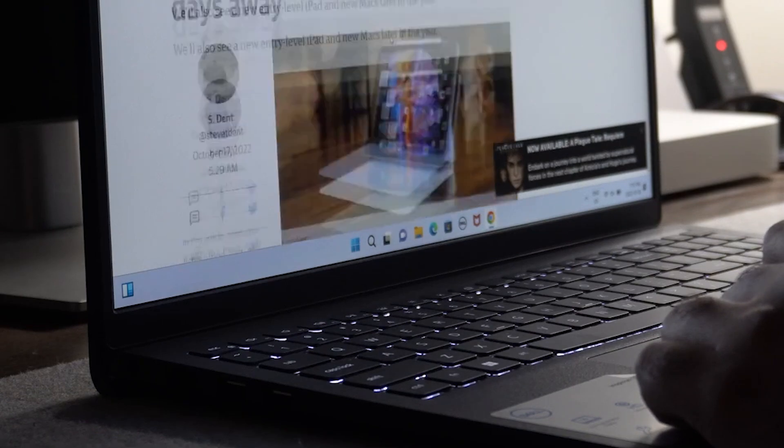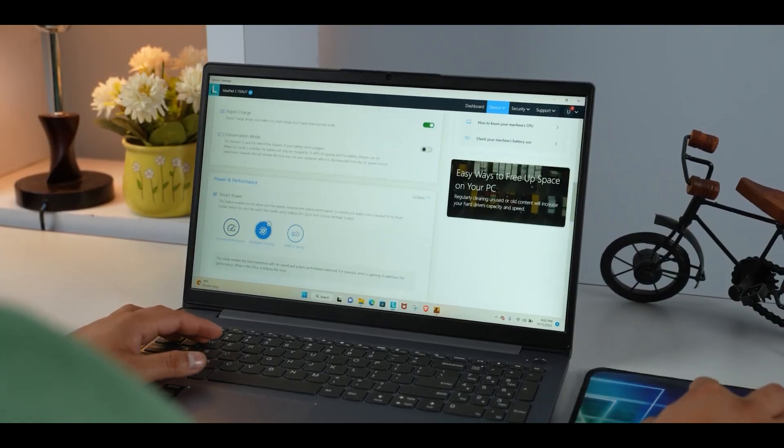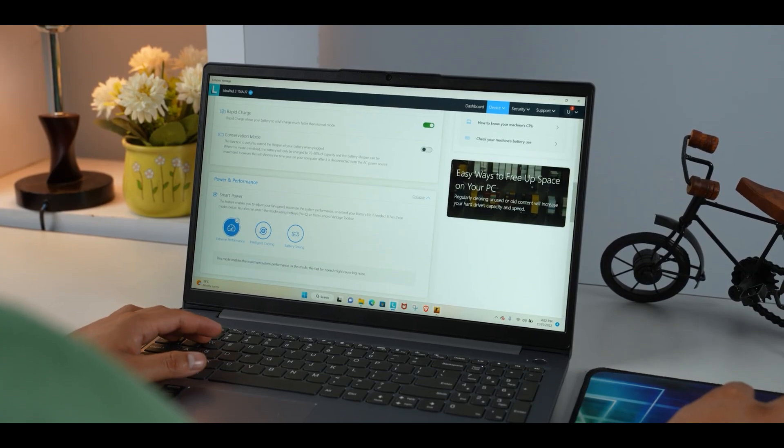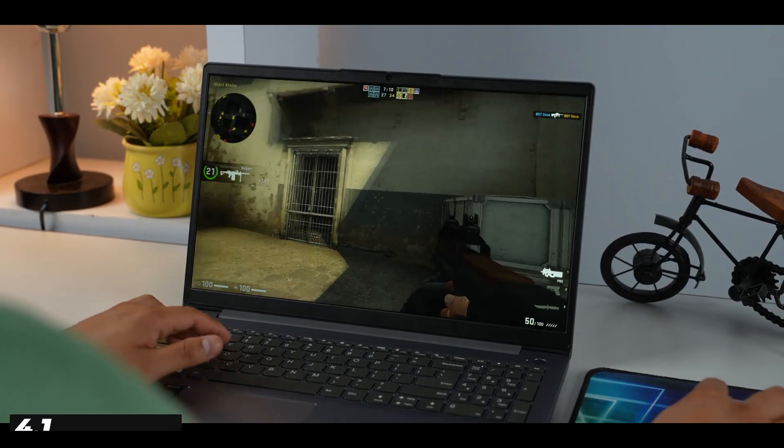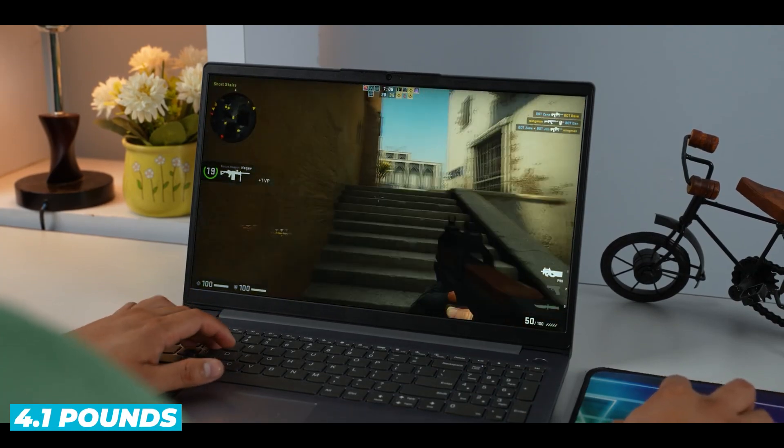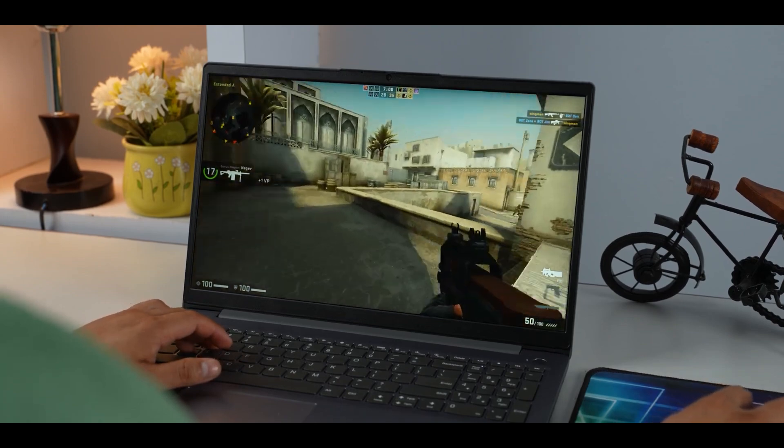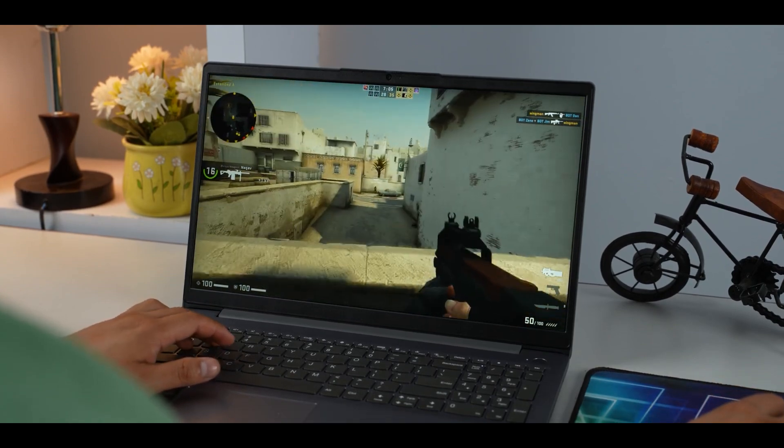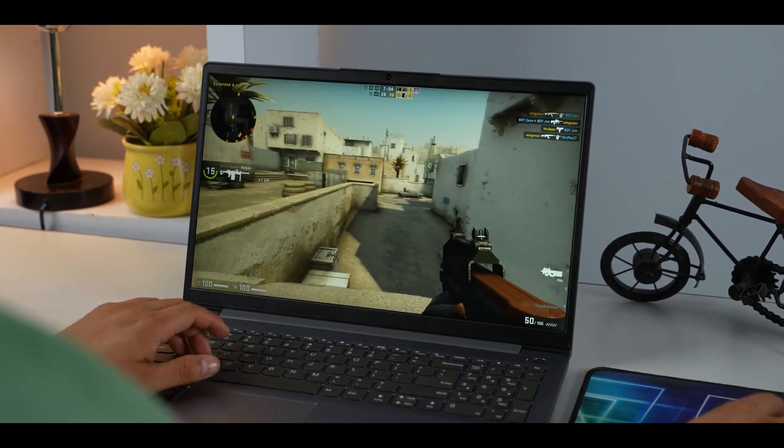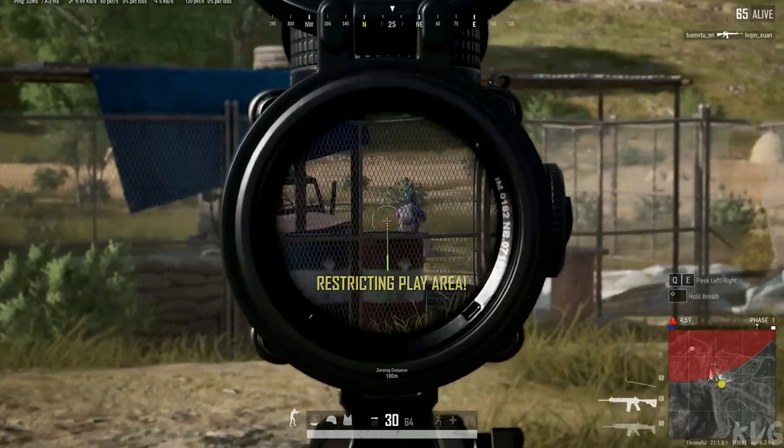The Lenovo IdeaPad 3, with its grey color, weighs in at 4.1 pounds. It's slightly heavier, but it has a sturdy feel and a solid build that should hold up well with regular use.